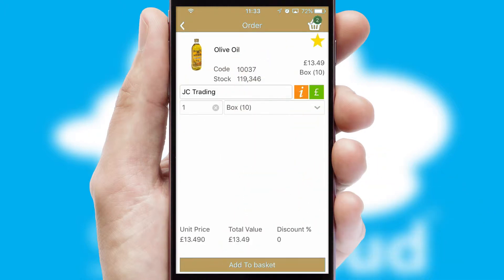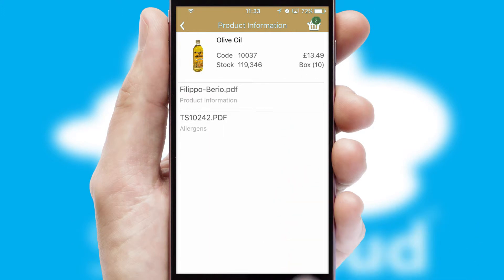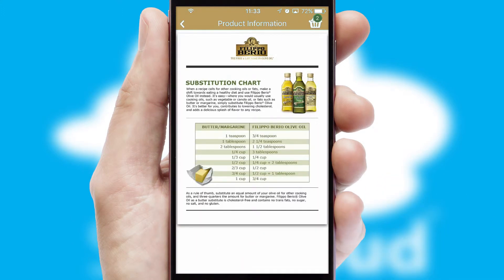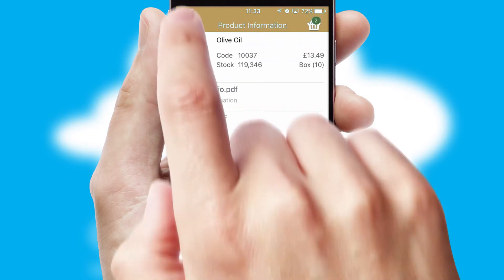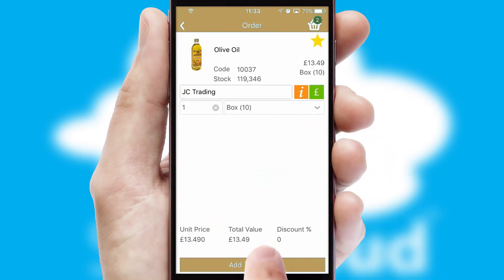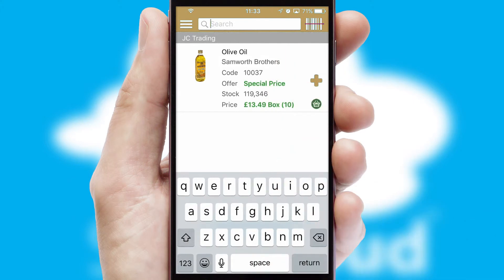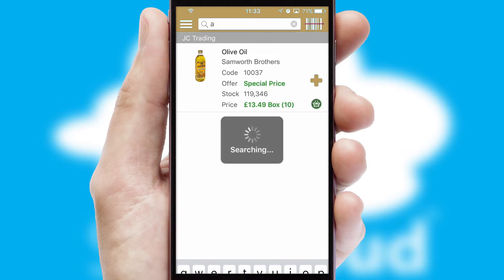If you require further product information, then by clicking the information button, you will be able to access detailed PDFs on the products. You can also search for products by name, code or other key search words.